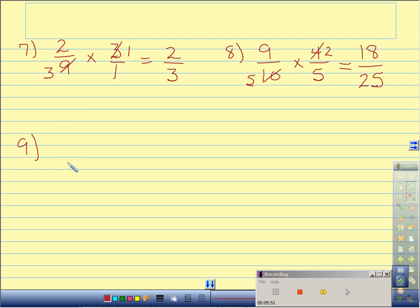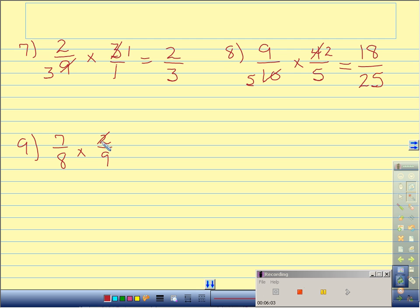Number 9: 7 eighths times 2 ninths. I can cross reduce my 2 and 8 — I have a common factor of 2. 2 goes into itself once, and 2 goes into 8 four times. 7 times 1 is 7. 4 times 9 is 36. 7 thirty-sixths — simplest form.